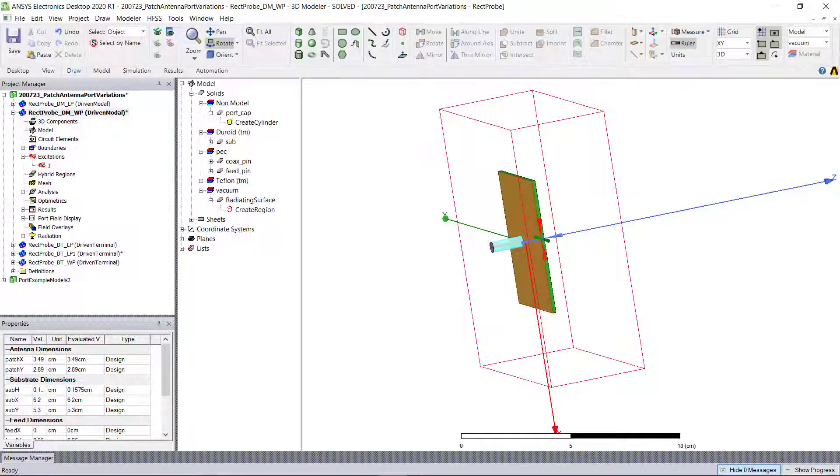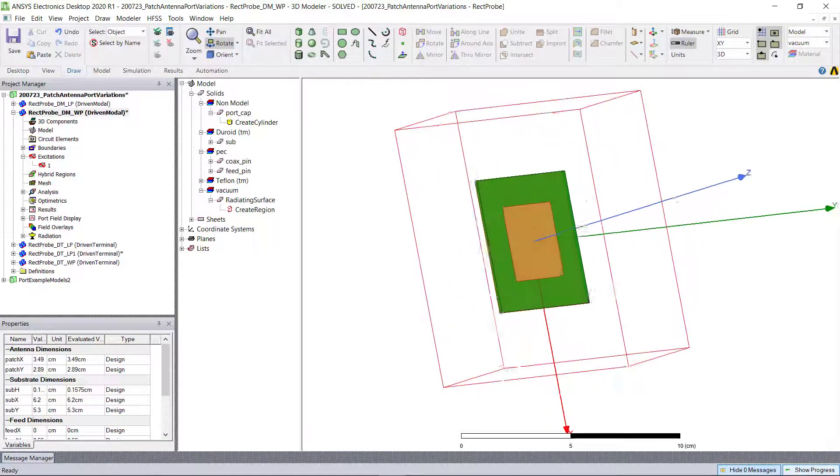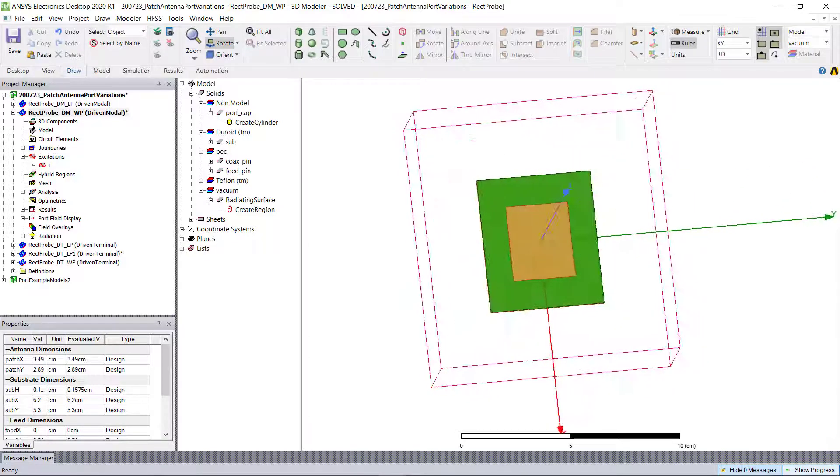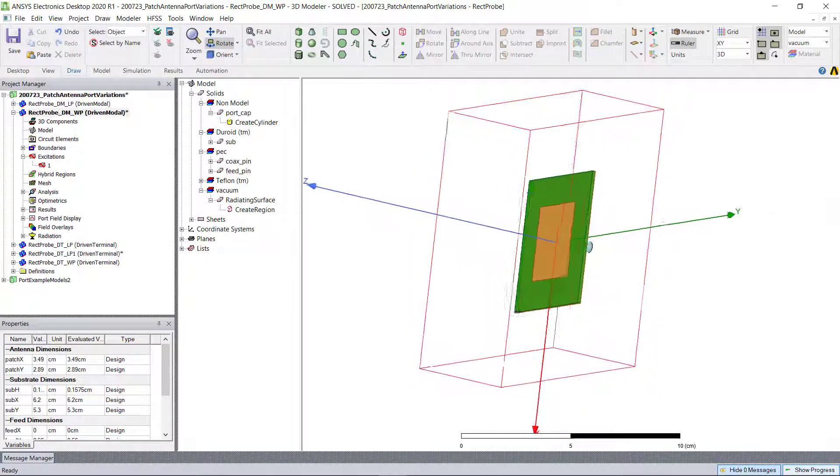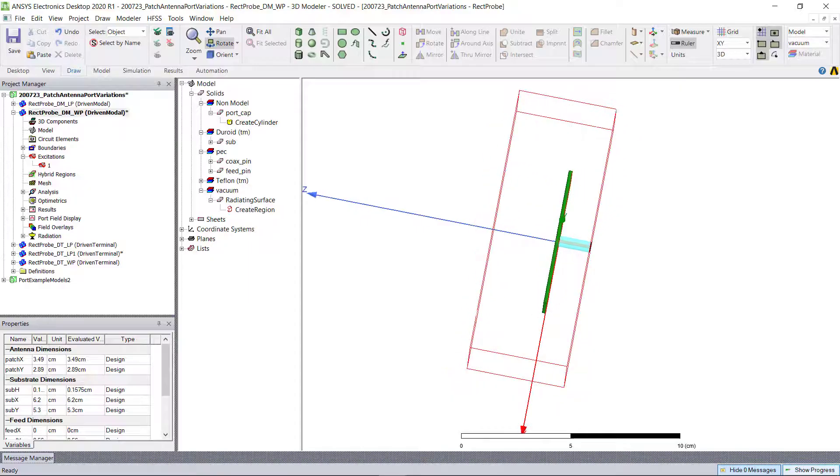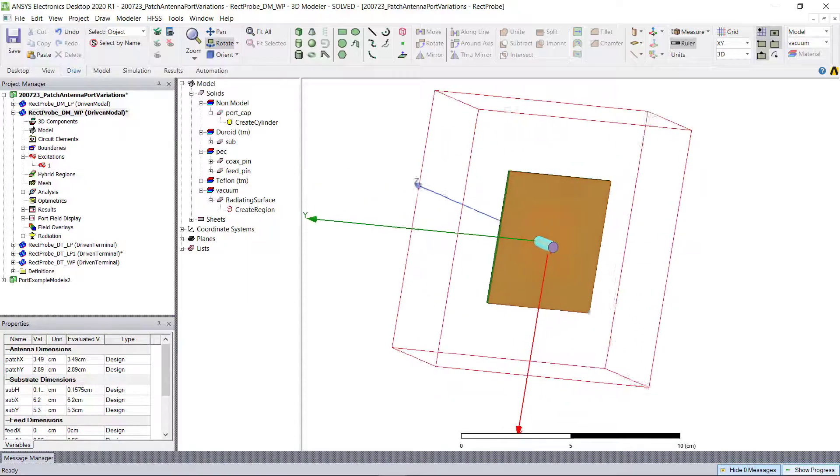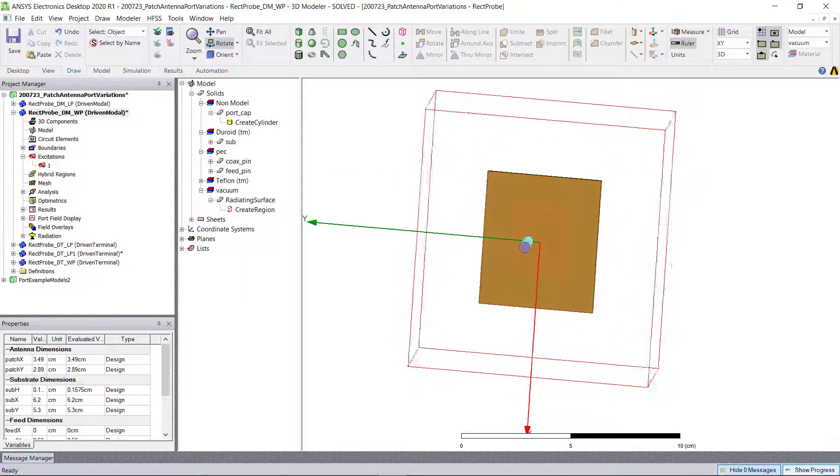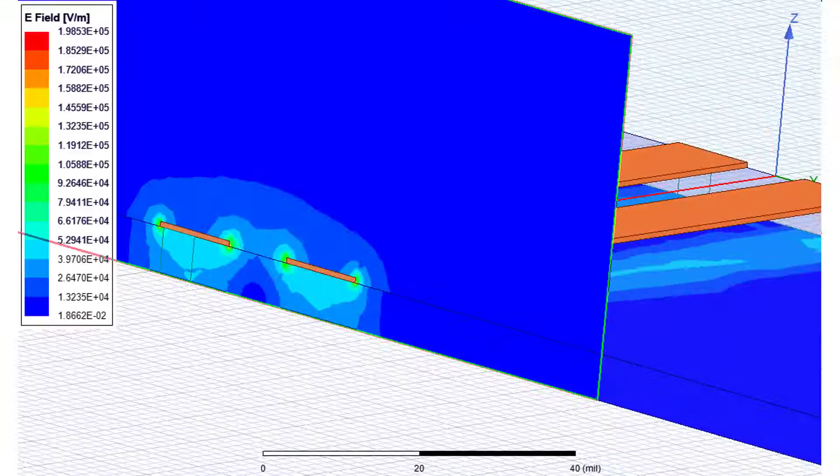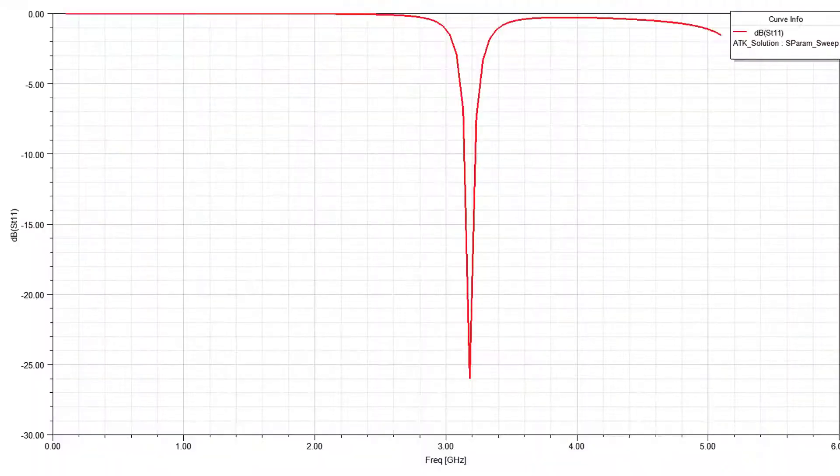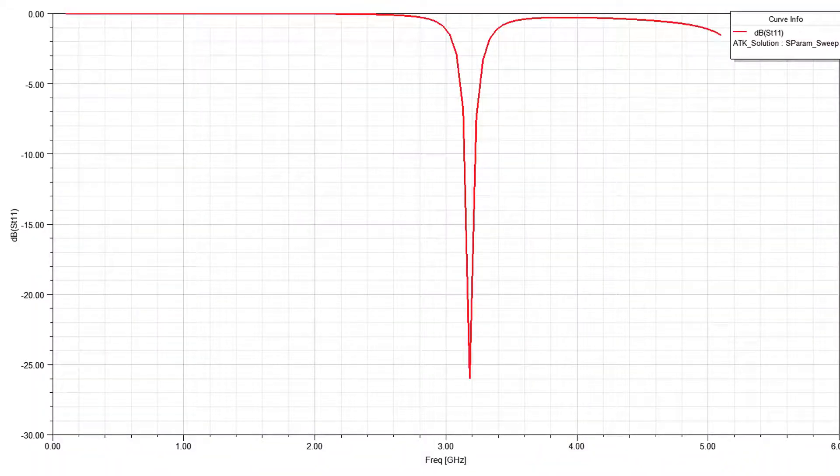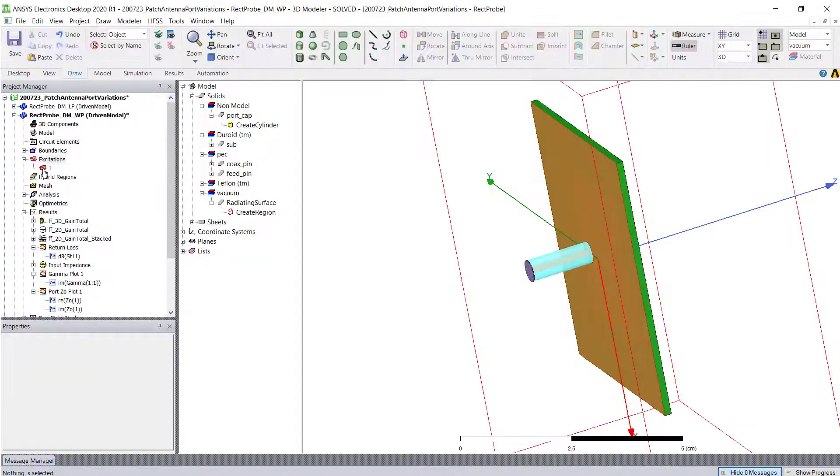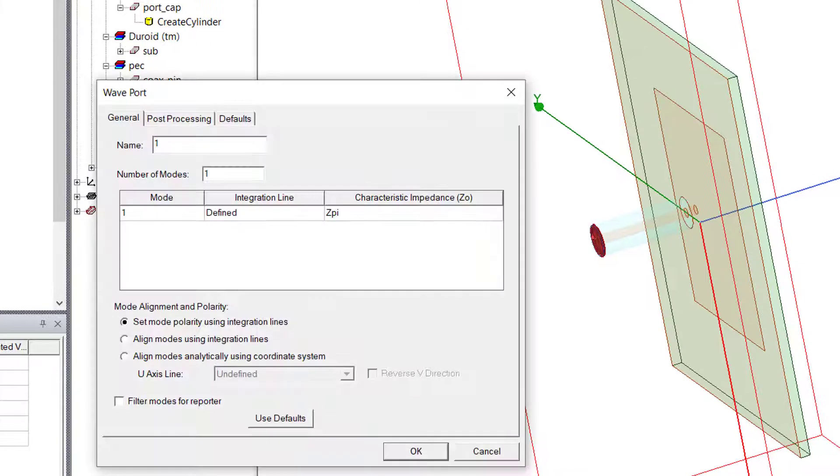ANSYS HFSS is often used during the design stage and is an integral part of the design process. And in order to calculate the fields and S-parameter matrix that is associated with the model geometry, HFSS needs ports.